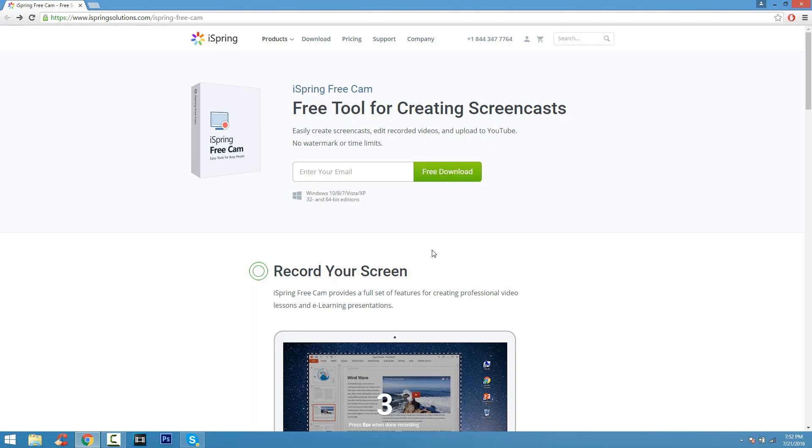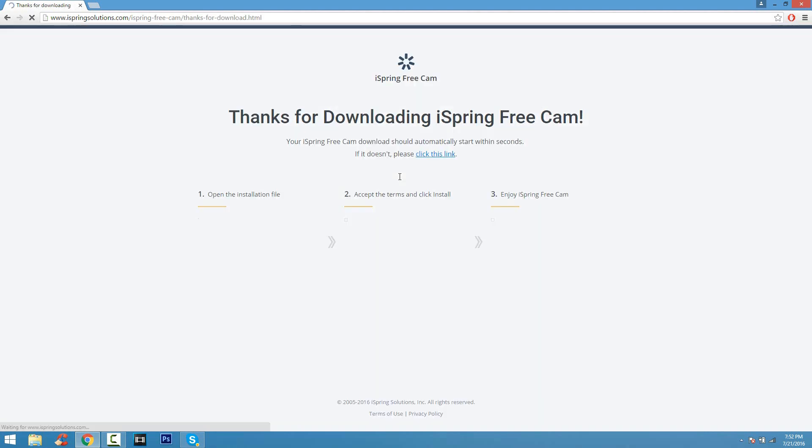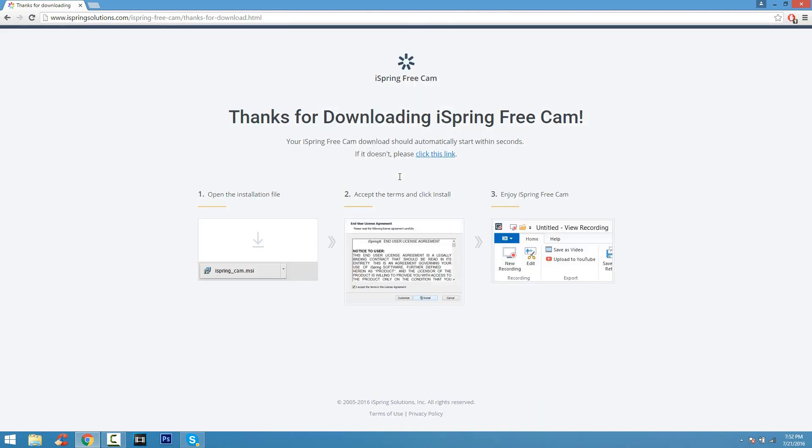Coming at number two, we have what's called iSpring FreeCam. This is a free recording tool also as well. It is completely free. When you're on a download page, just enter a fake email and click free download. You don't have to enter your real information which is good. And just click the free download button and let it download.